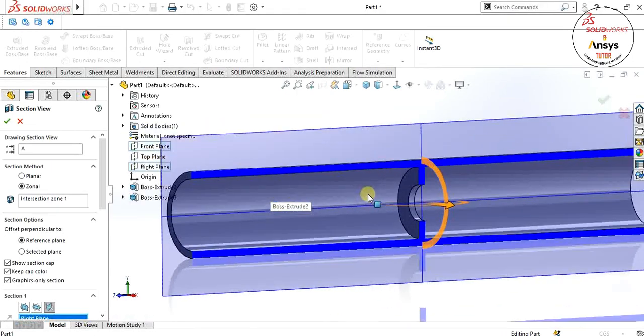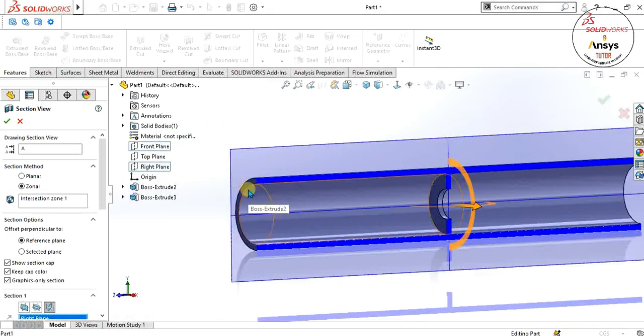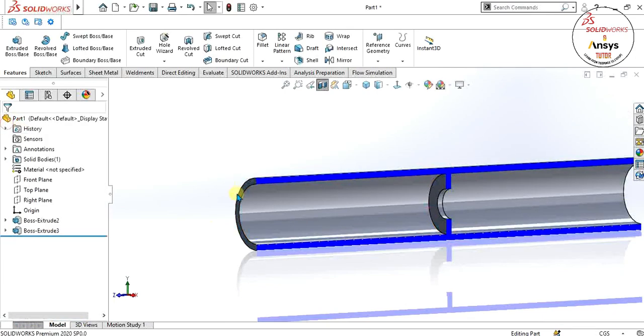Now again select the front plane, go to sketch, and make a diameter of 10 centimeters. To extrude, again select mid-plane and extrude it to 1 or 2 centimeters. Select OK. Our geometry is ready — as you can see in the section view, this one is our small diameter and this is our larger diameter.